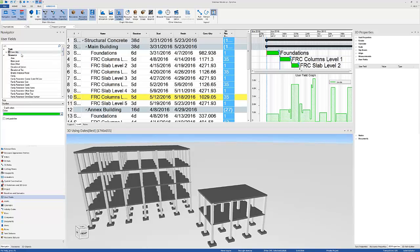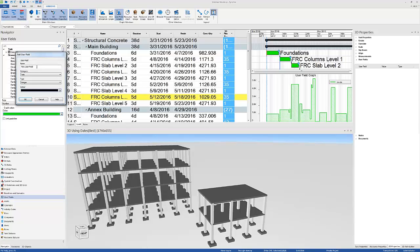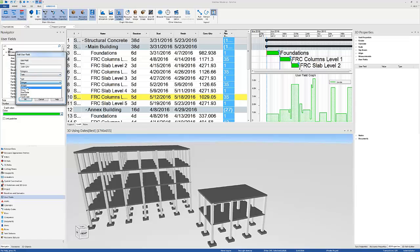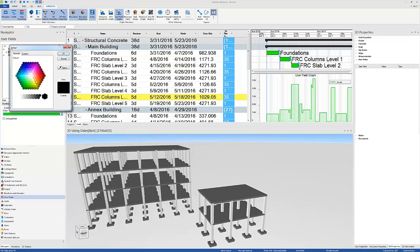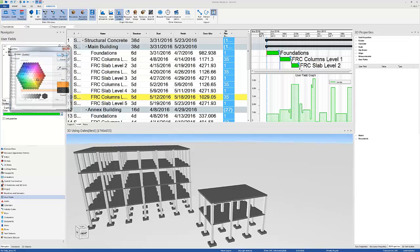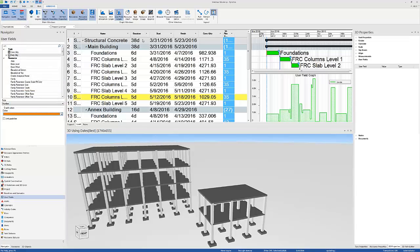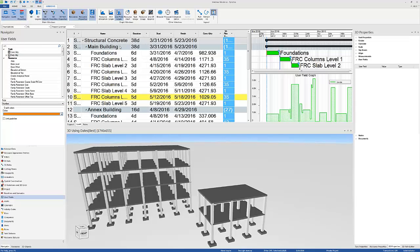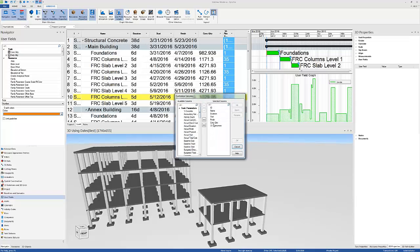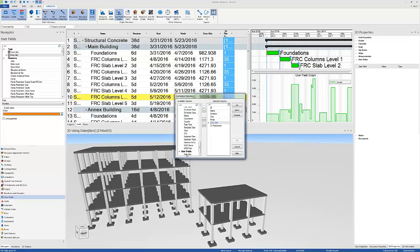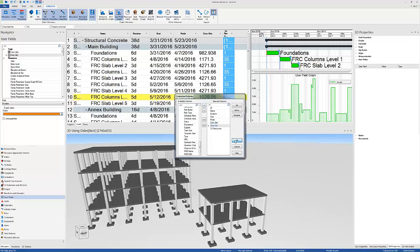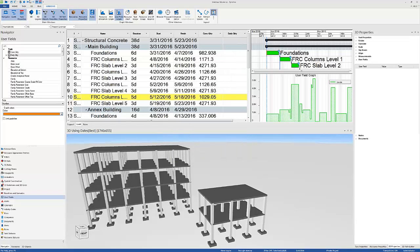So I'm going to create another user field and call this daily quantity. Again, it's going to be a task user field, and it's going to be a number. Let's give it a color, for example orange. And I'm going to show it in my Gantt chart, just like we did earlier. Right-click, customize columns. I'm going to click on this one so it appears just below it, and load the daily quantity.